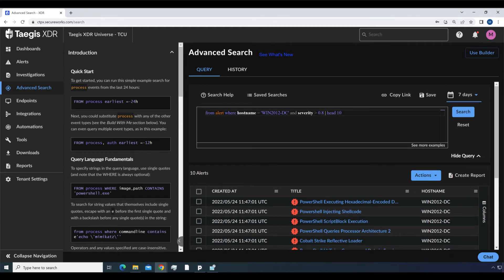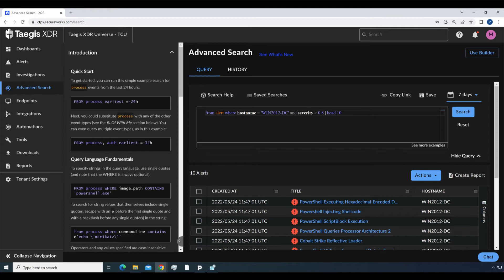From alert where hostname equals win2012dc and severity greater than 0.8, head 10. This query modification shows the 10 most recent critical alerts from the specified host.